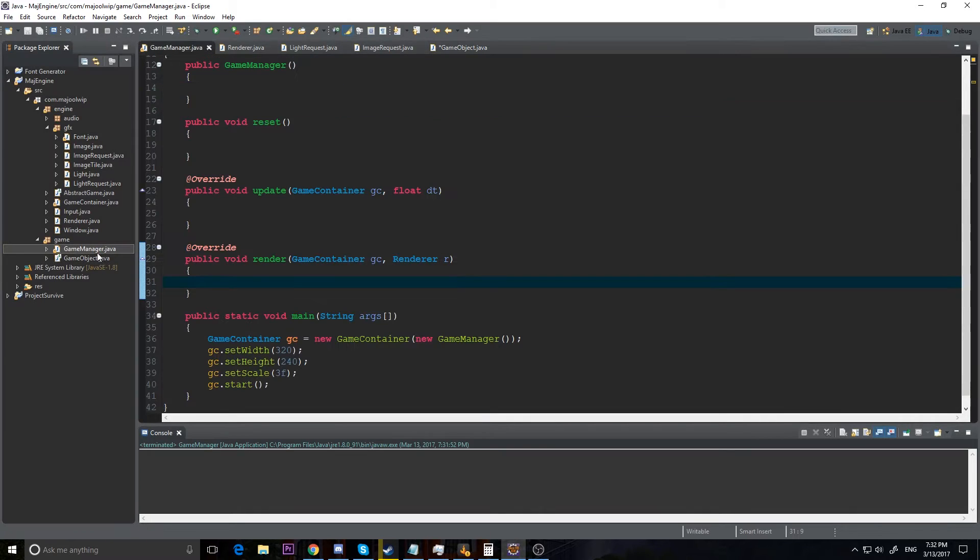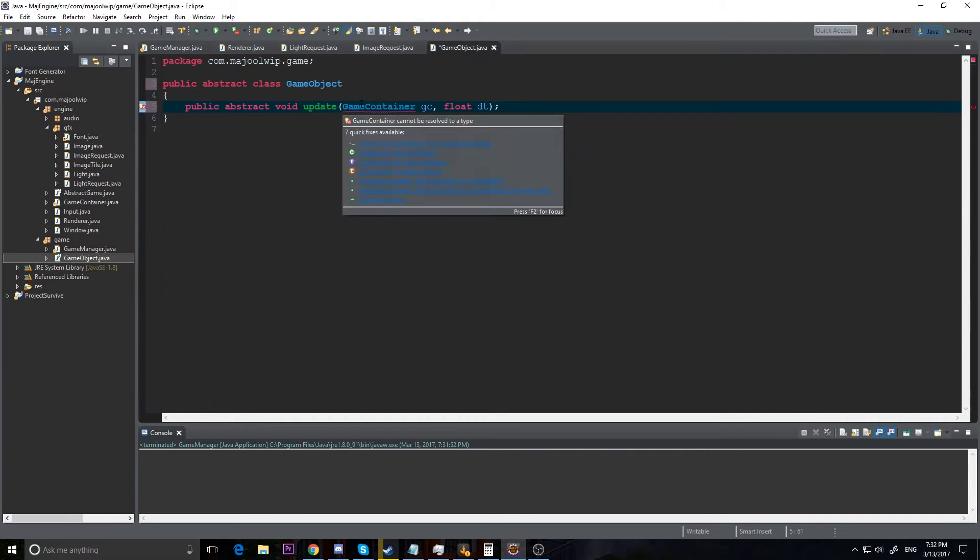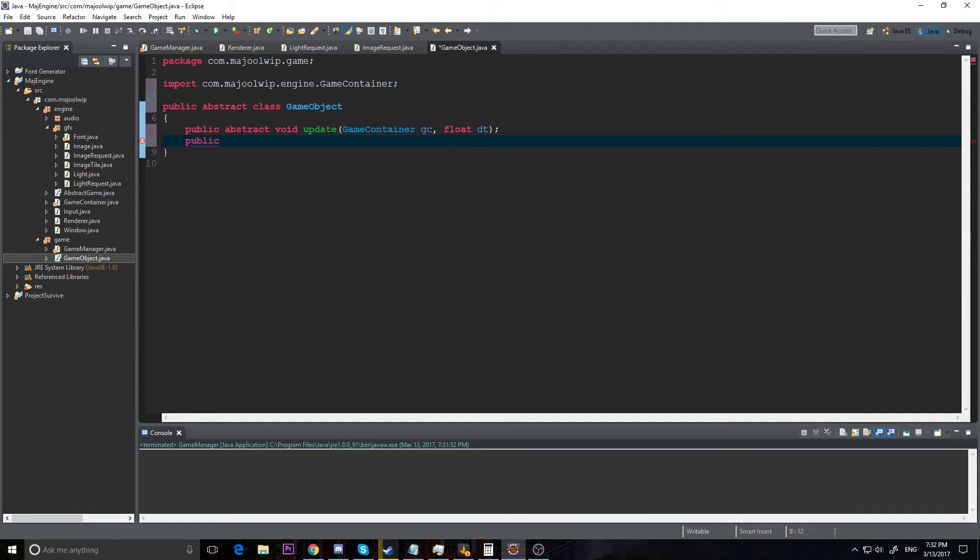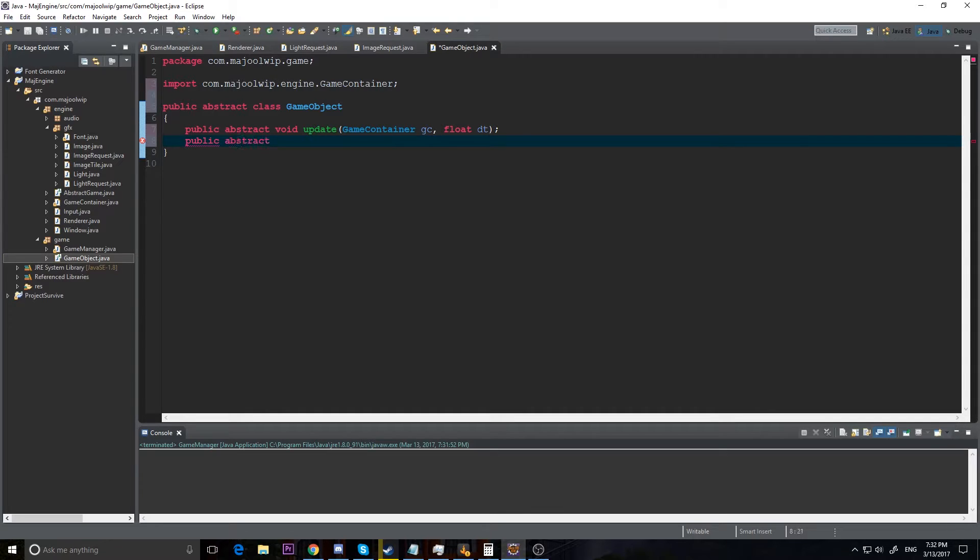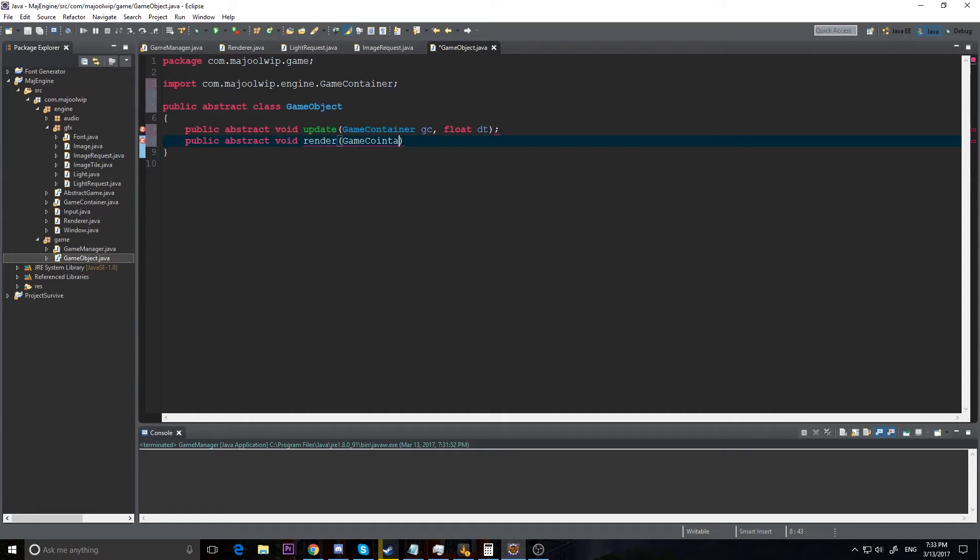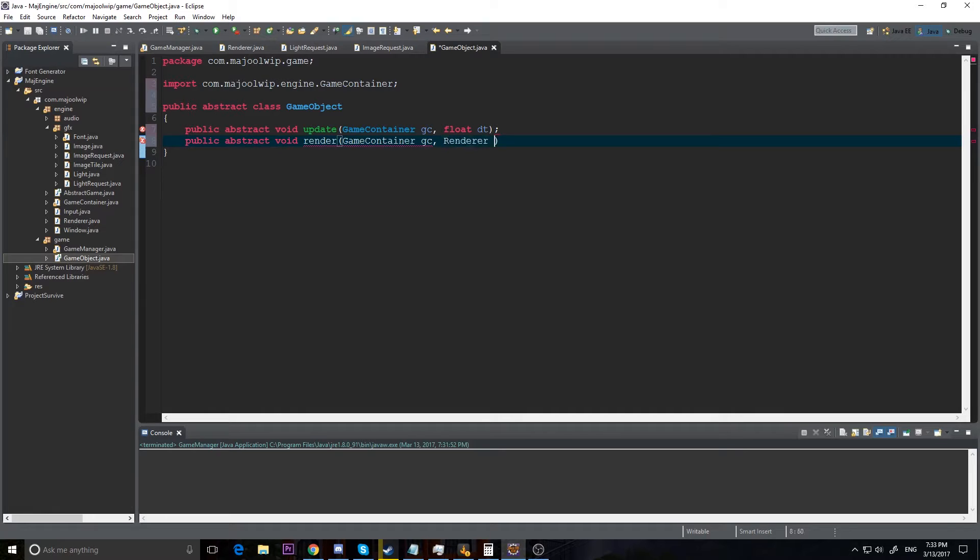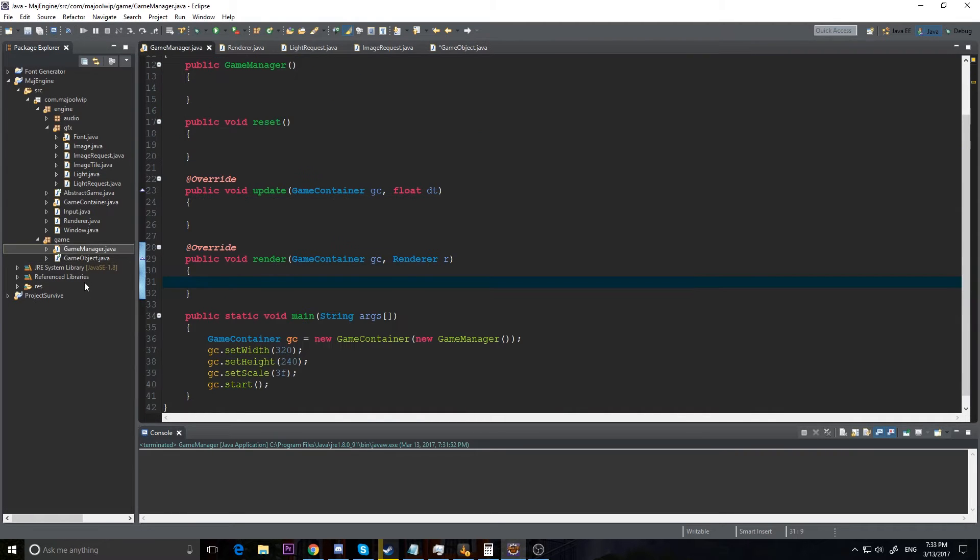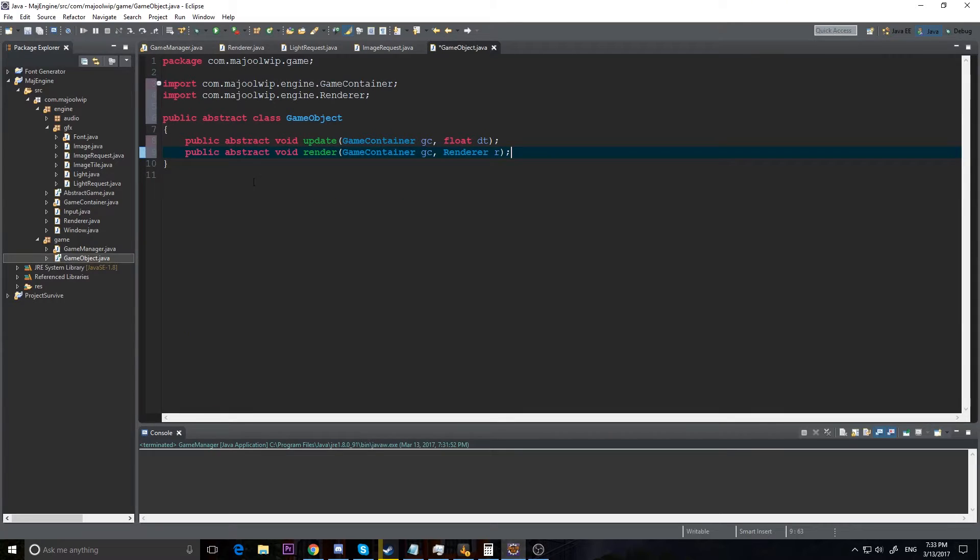The dt is going to be the delta time. For some reason it didn't import when I hit ctrl-shift-o. Alright, so our float dt is our delta time which is needed to know the time between frames. And we also have the game container for input and so we know how big our screen is and stuff like that. So we're going to make a public abstract void render and I'm going to also take in the game container, mainly just so I know things like how big is the screen and stuff like that. It can come in handy. And a renderer r, because we're going to be using the renderer a lot.